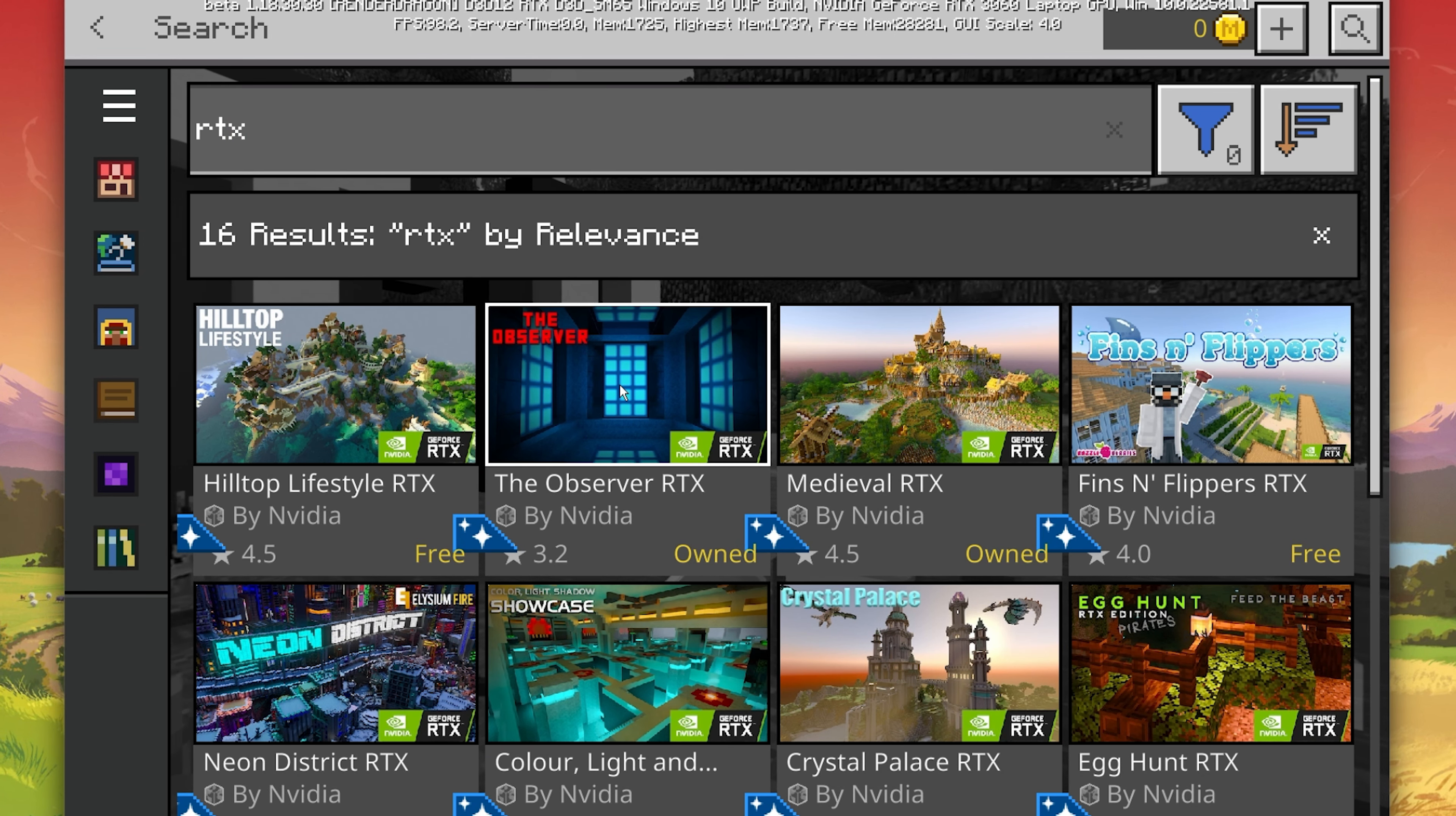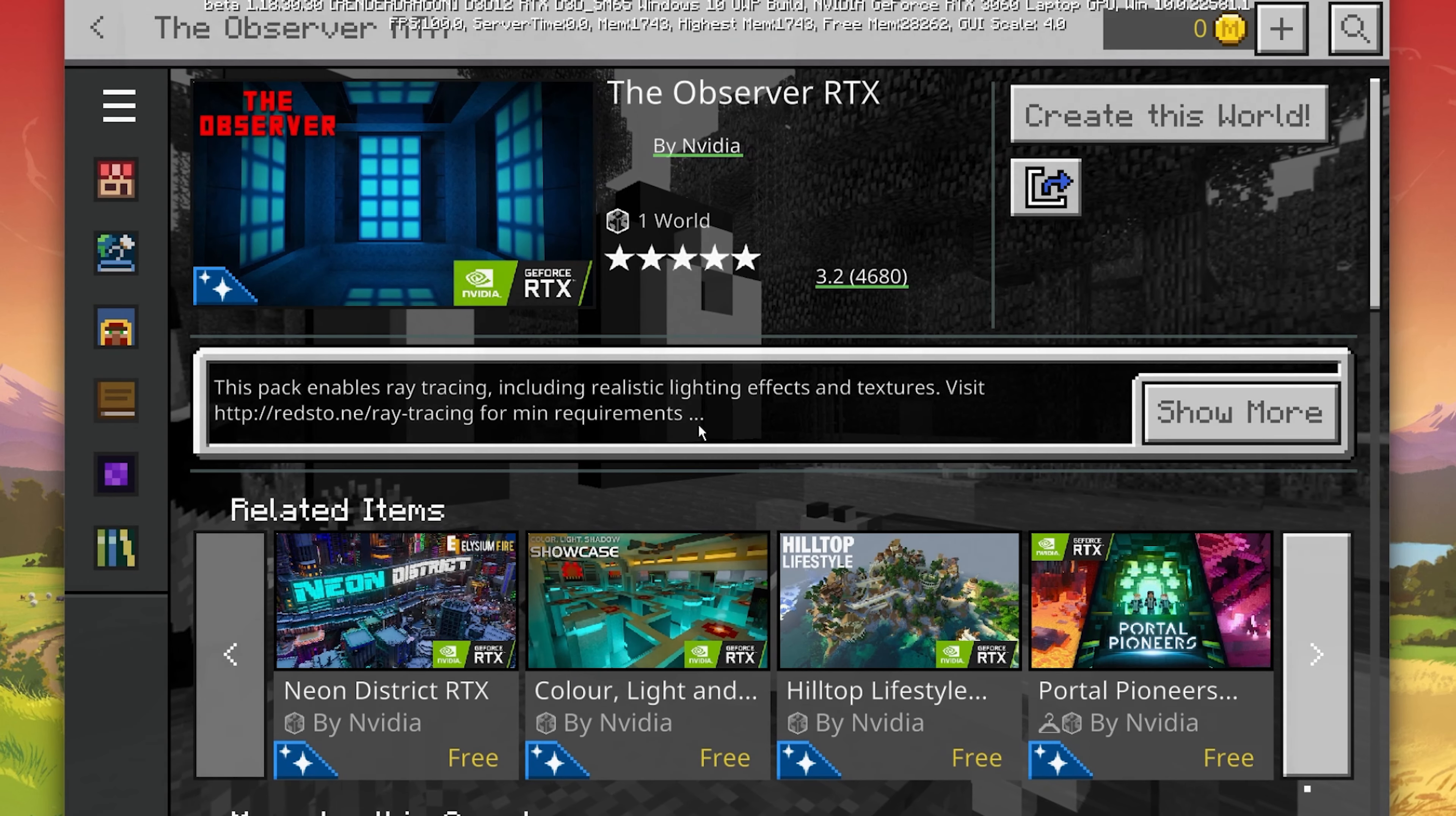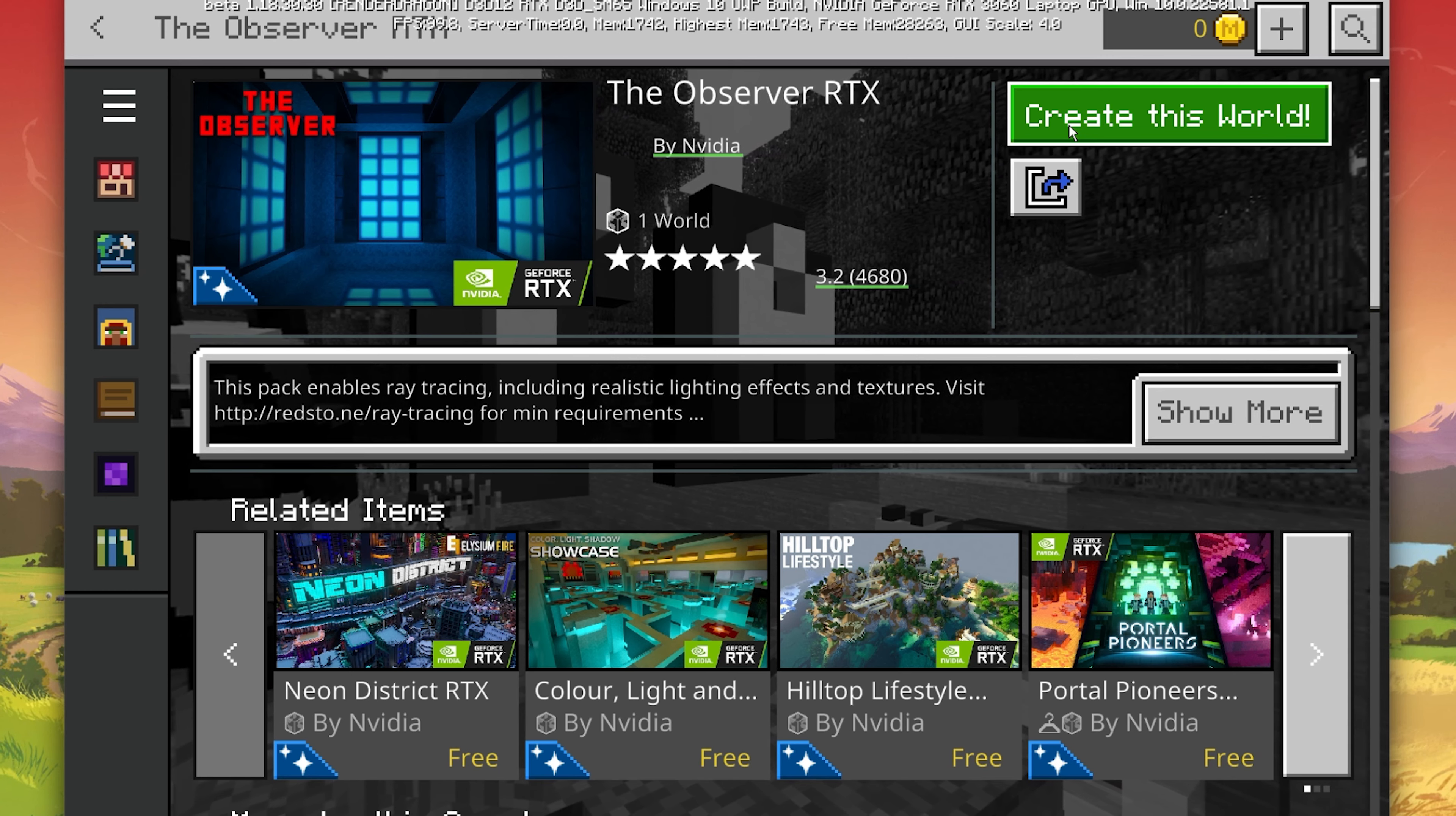Make sure to download any content pack you wish to use. Most ray tracing content packs are branded with the Nvidia RTX logo. Select to download the content when clicking on the thumbnail.